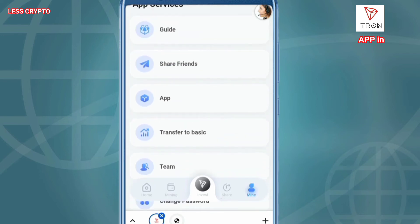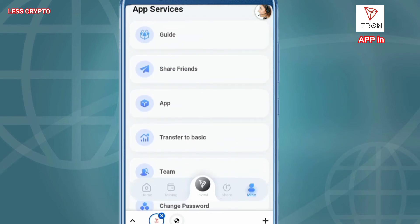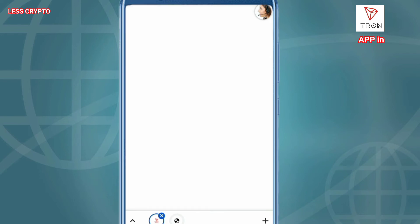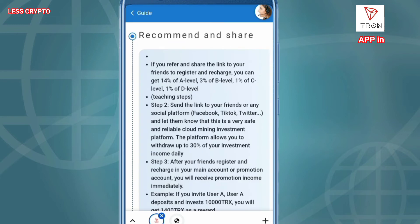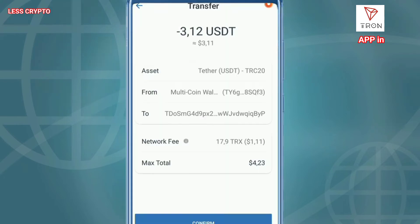The platform allows you to withdraw up to 30% of your investment income daily. This is very unique — you can transfer to basic as much as you want, easy and fast. You can buy currencies using the available guide pages: Gate.io, Wobe, Binance, OKEx, Paxful. There are also official Telegram channels, the Tron website, and many others.